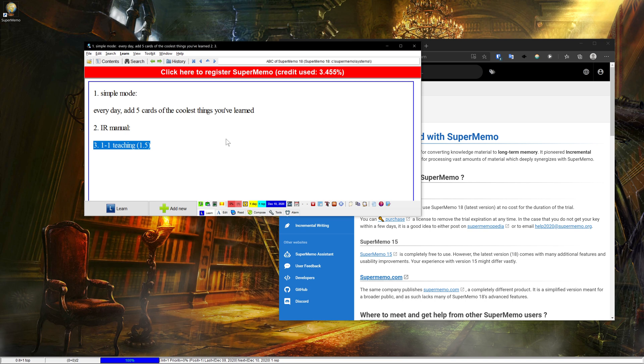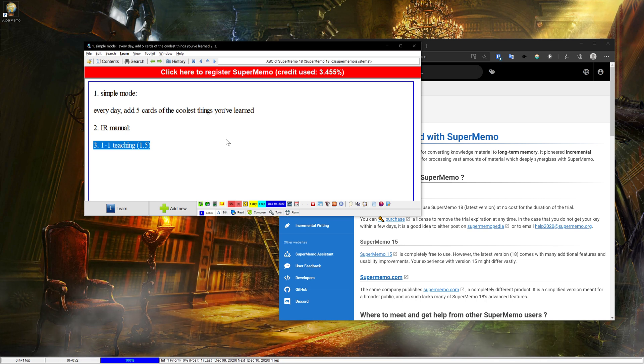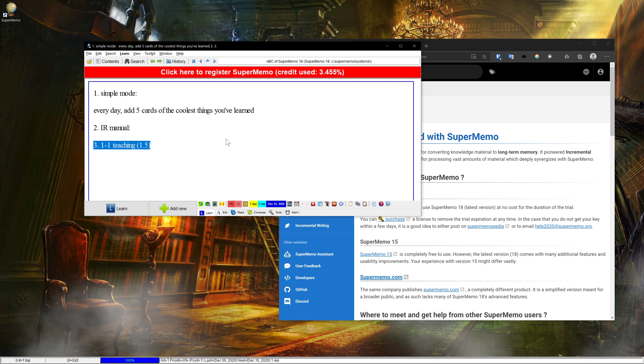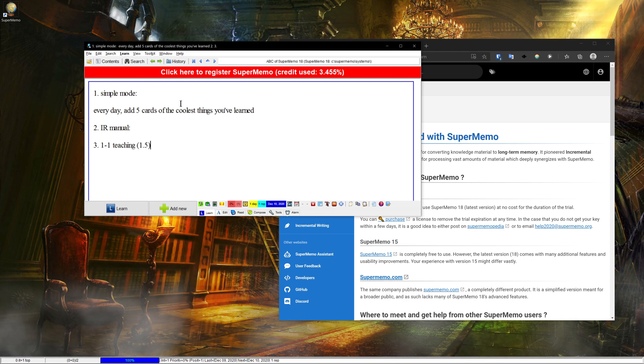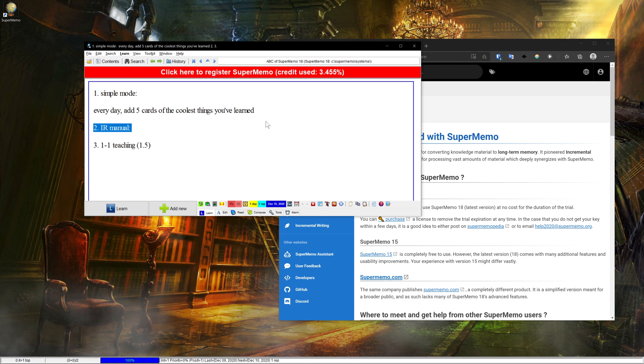But yeah, this is the very basics of how to just install SuperMemo. And this is what you can do as next steps. So in my next video, I'm going to cover just how to set up a very basic, simple, nice layout. And the one after that, I'll cover how to import the IR manual and actually start on that. Thanks for watching.